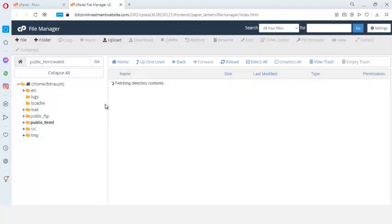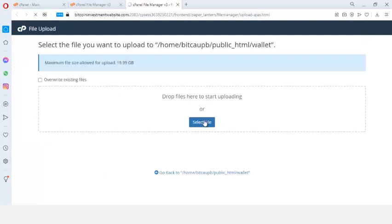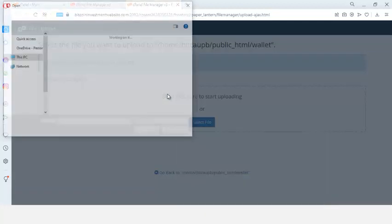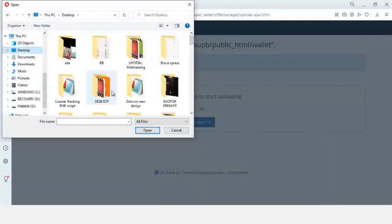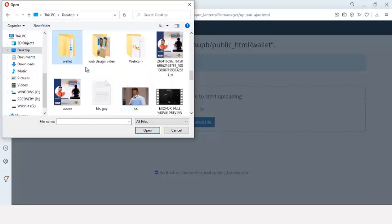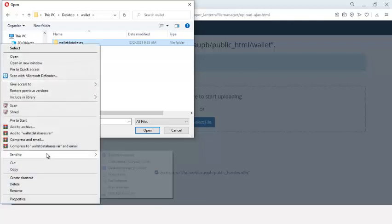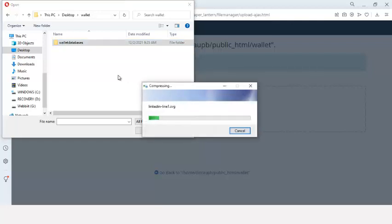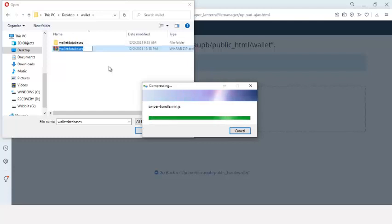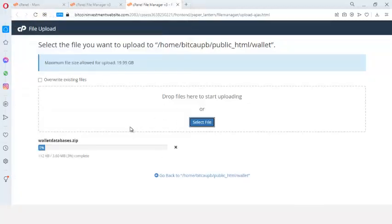I double-click to open the 'wallets' folder and this is where I want to upload my files. I click on Upload, then select files, and go to my desktop where I have the wallet file. I right-click on the file, compress it, and upload that compressed file right into my cPanel. It's already compressed so I just click on it and it's going to upload right away. Let's wait for it to finish uploading.